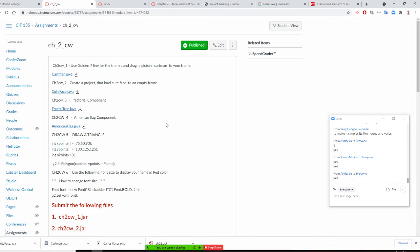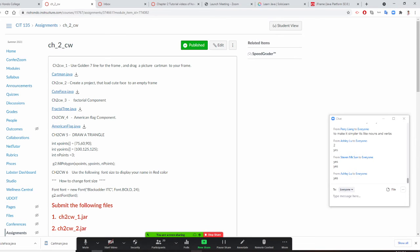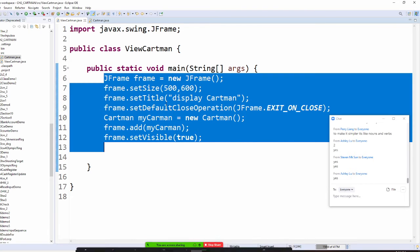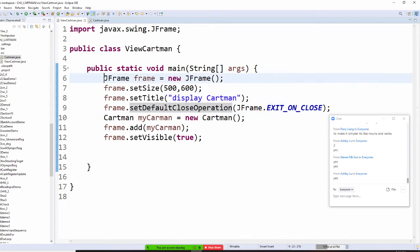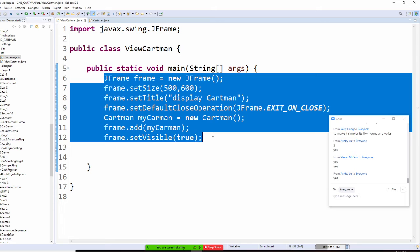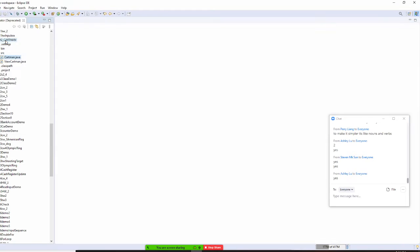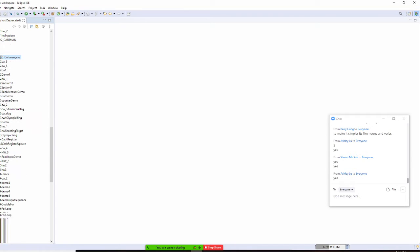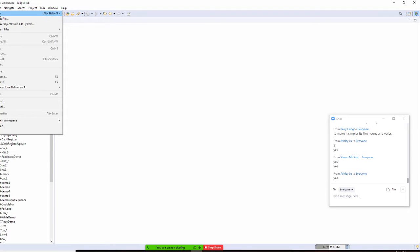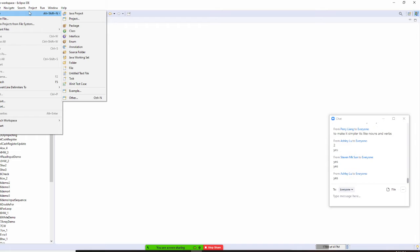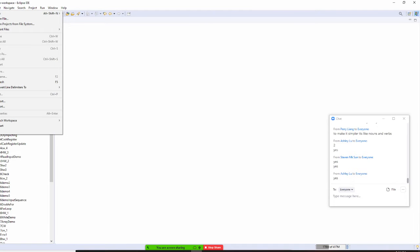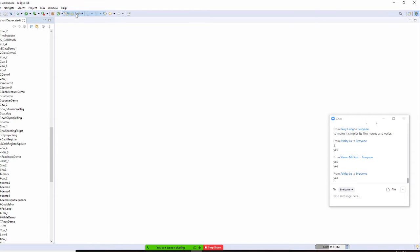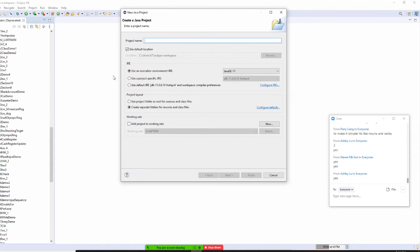Okay, so then we have to come out, don't forget to copy this yet first. Control C, then we're going to file close all. File close all, then we're going to file new, new Java project, is that okay?